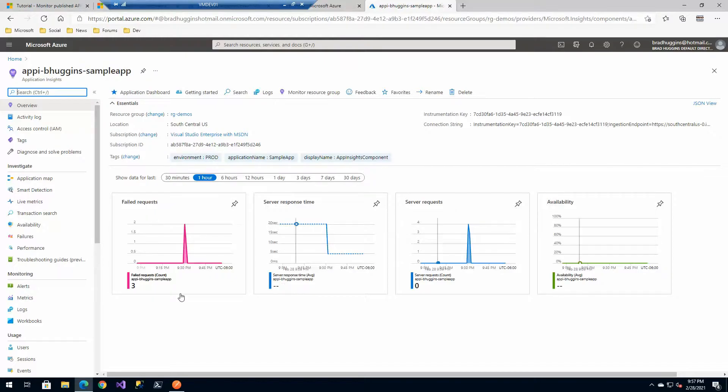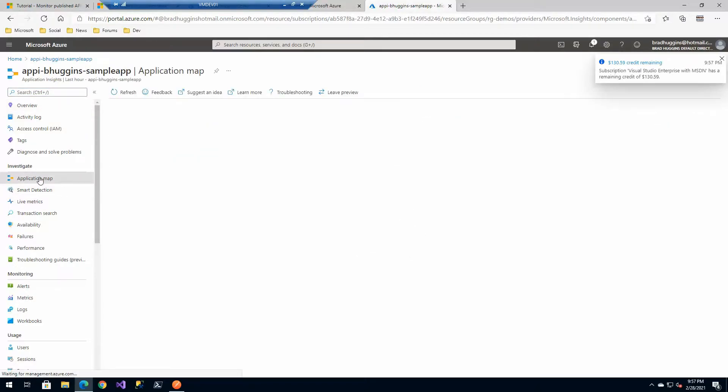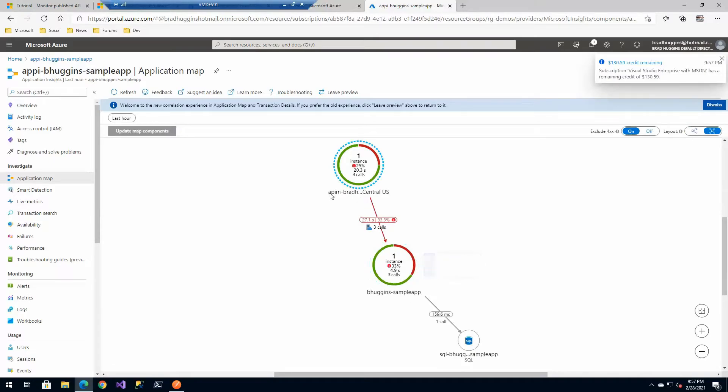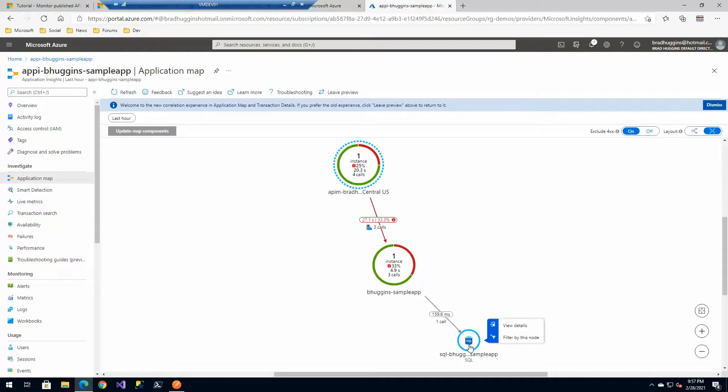I know I'm logging to this application insights instance. It's already got my failed request. If I look at the application map, it'll show you that there's our API instance with our middle tier API in the backend SQL server, an example. So we'll be able to see requests flow all the way through that system.